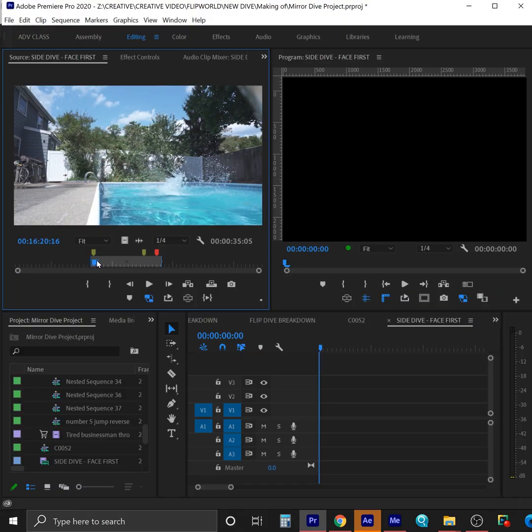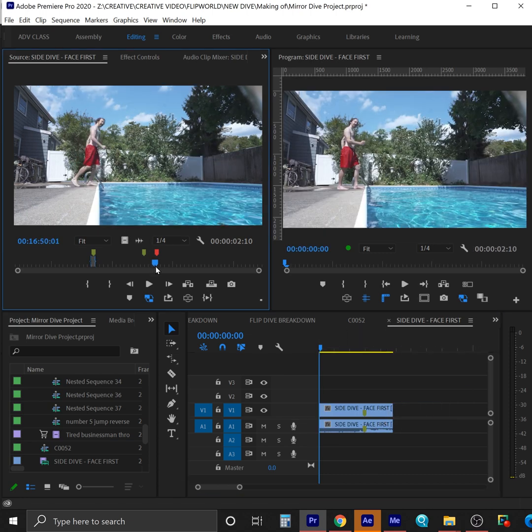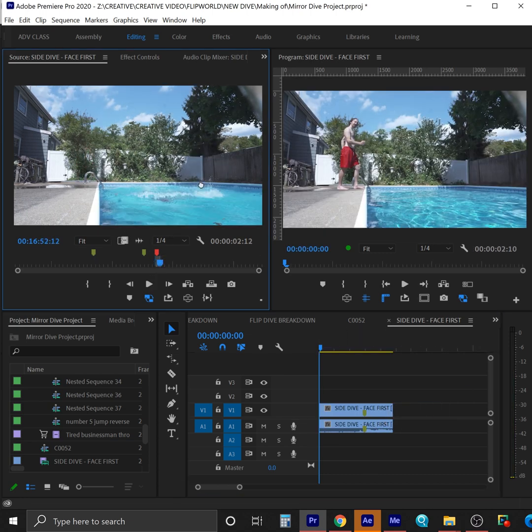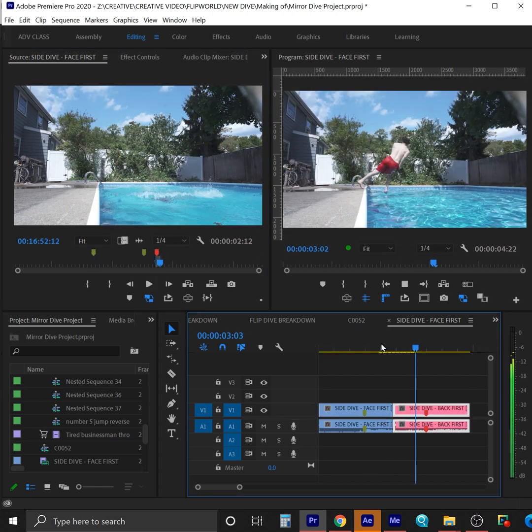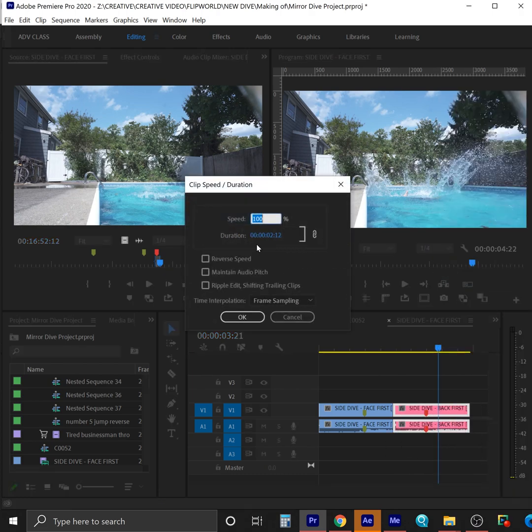So you want to try the face-first version. The first difference is that we don't reverse the face-forward dive, we take the version where you went in backwards and reverse that.